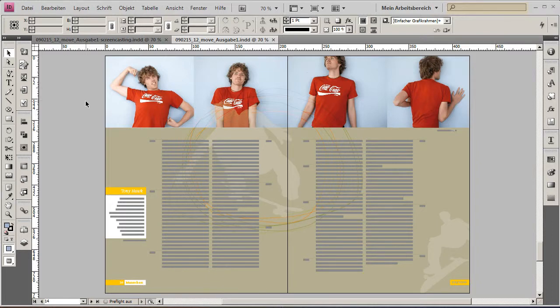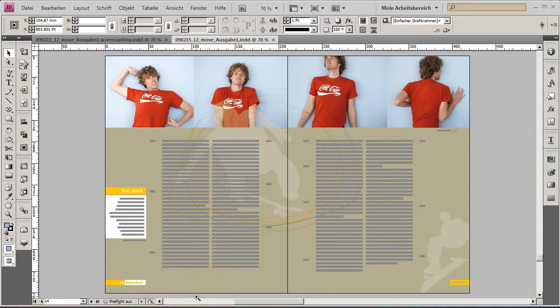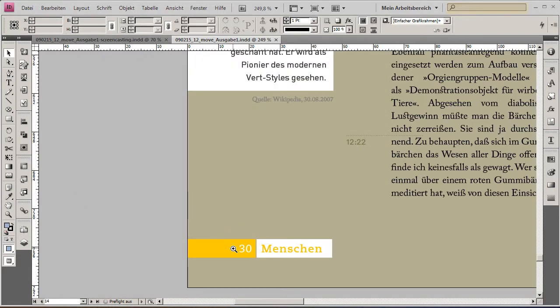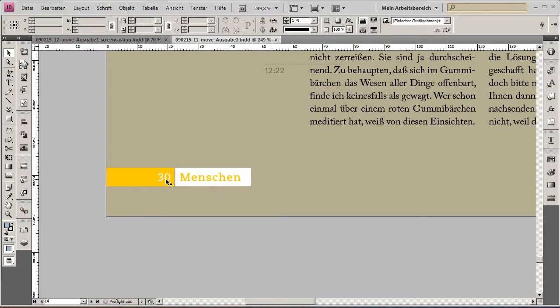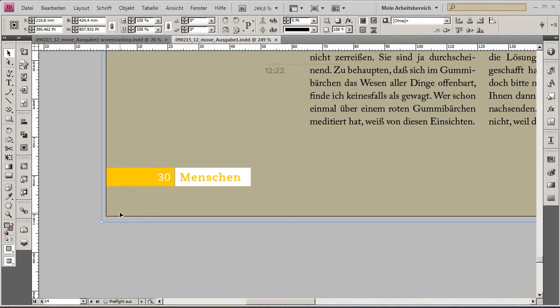Hello and welcome to this easy InDesign trick. Today I will show you how to make page numbers and section markers easily and beautifully float over the layout.